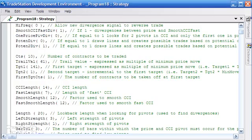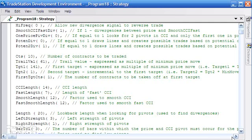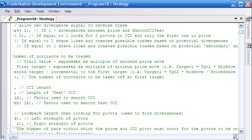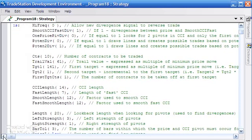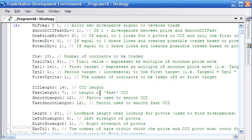Okay, CTS: this is the number of contracts we trade. Trail Val, in this case 61, is expressed as the multiple of min move divided by price scale. For example, a long trade, the initial trail Val would be set as equal to entry price minus trail Val multiplied by min move over price scale.